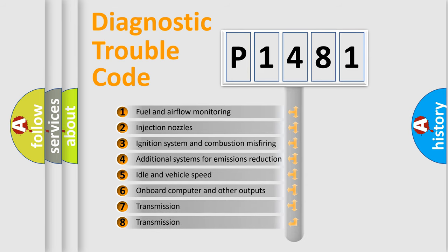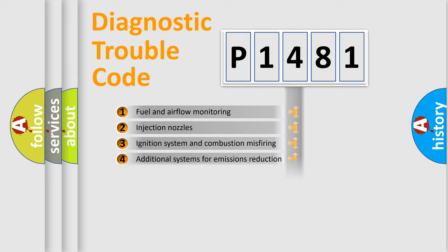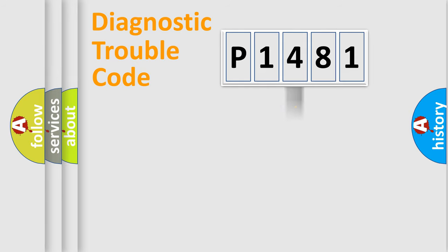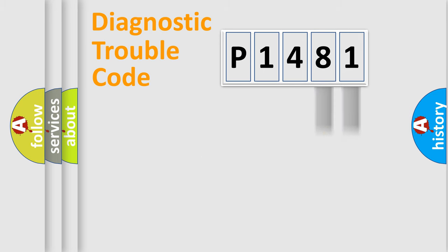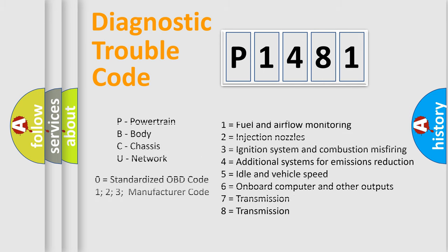The distribution shown is valid only for the standardized DTC code. Only the last two characters define the specific fault of the group. Let's not forget that such a division is valid only if the second character code is expressed by the number zero.